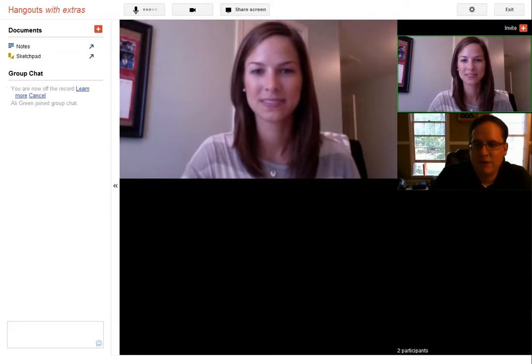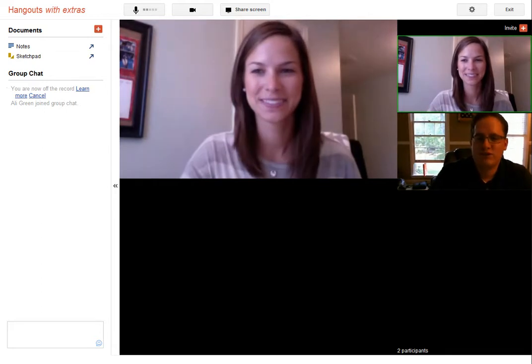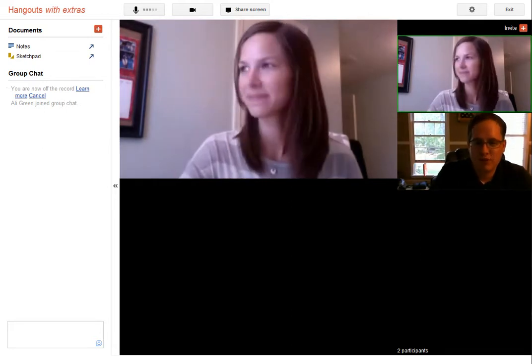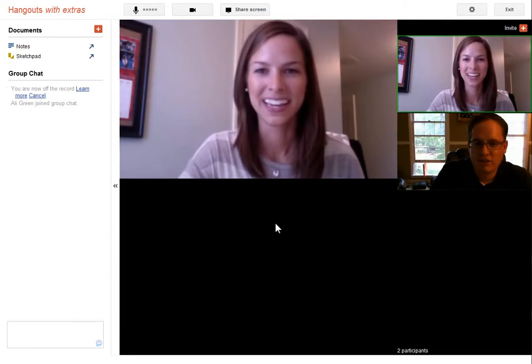I've got Allie with me, and we're going to show you some of the new cool features in Google Plus Hangouts. Allie, you had a cool site you wanted to show me — just share it on your screen so I don't have to pull it up now.